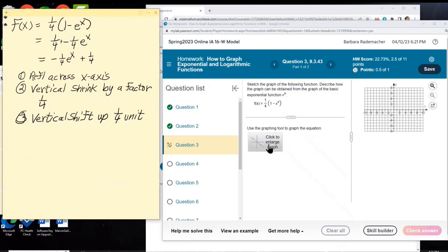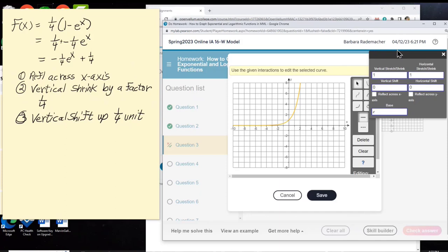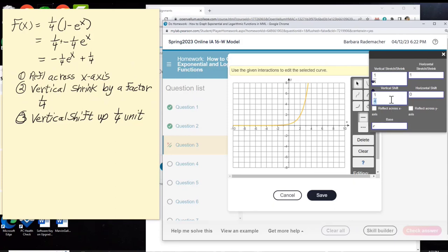Let's do it. There is a vertical shrink of 1 fourth. There is a vertical shift of positive 1 fourth. And there is a reflection across the x-axis, with E as the base.